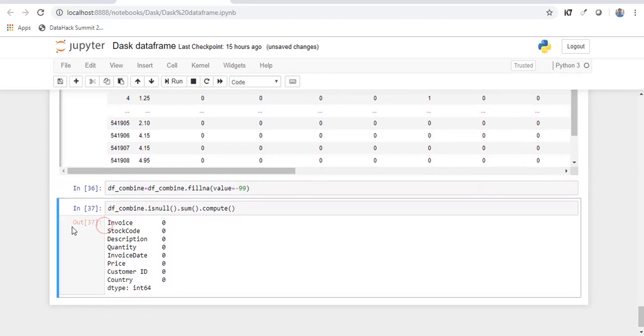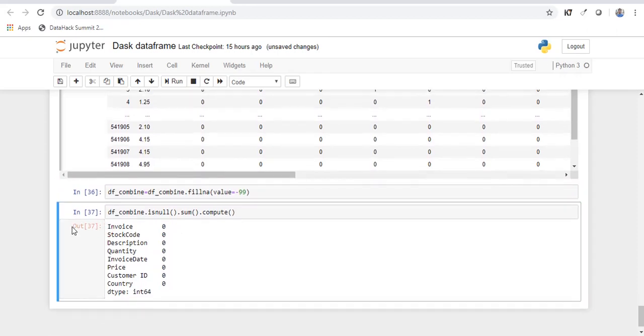So now that we have seen most of the commands in pandas is the same in Dask as well.